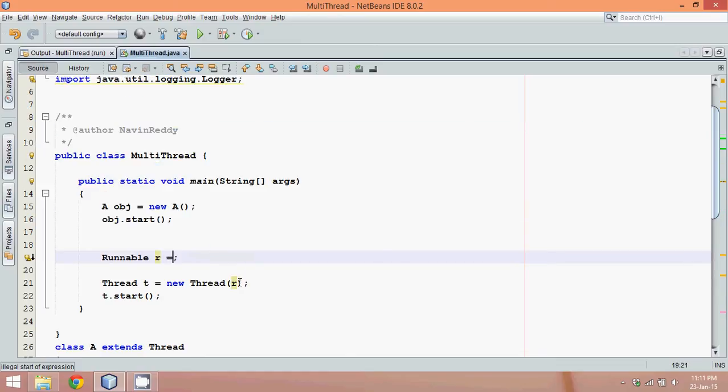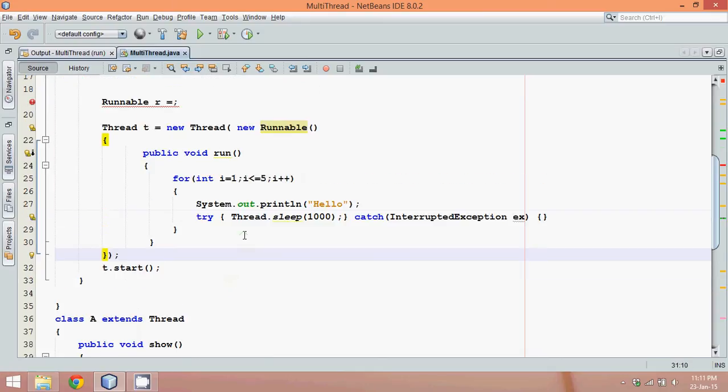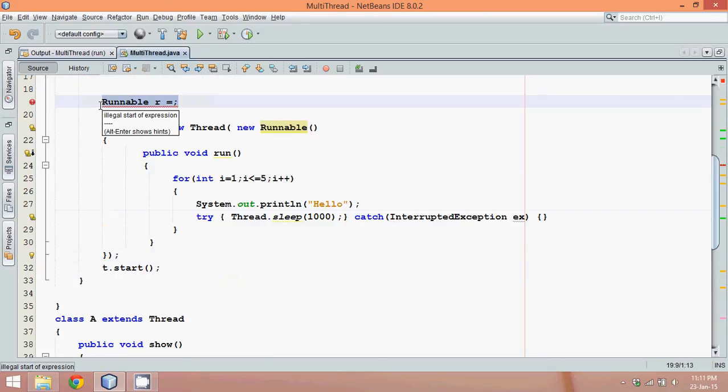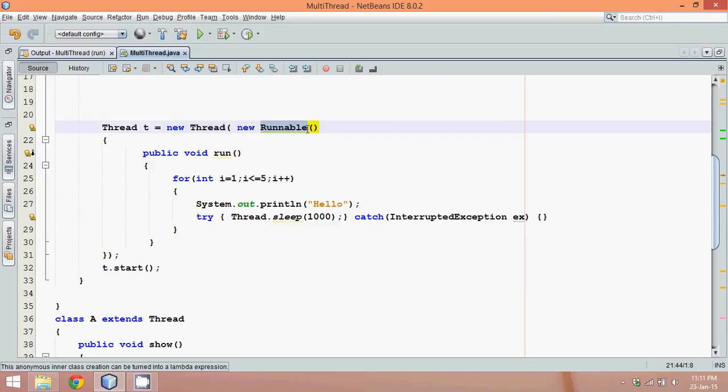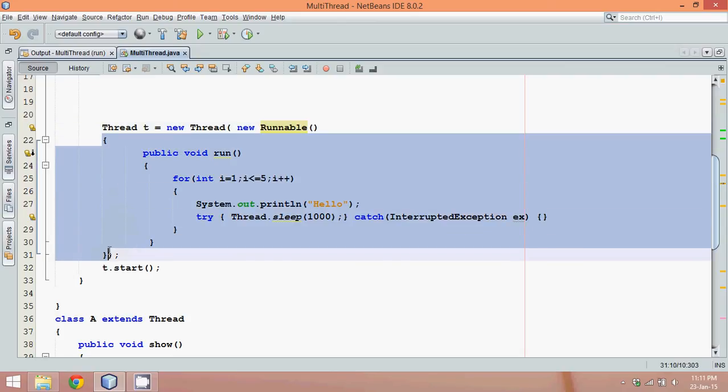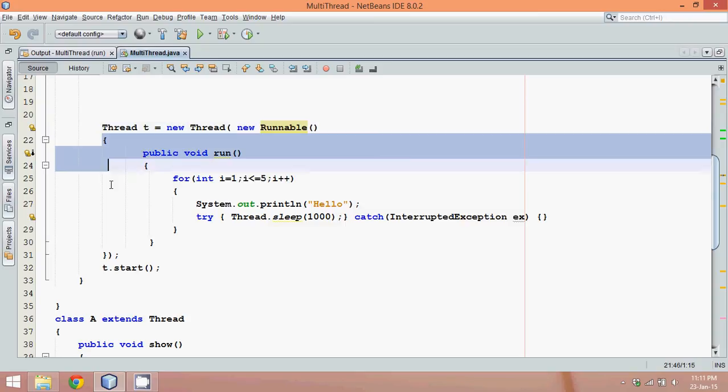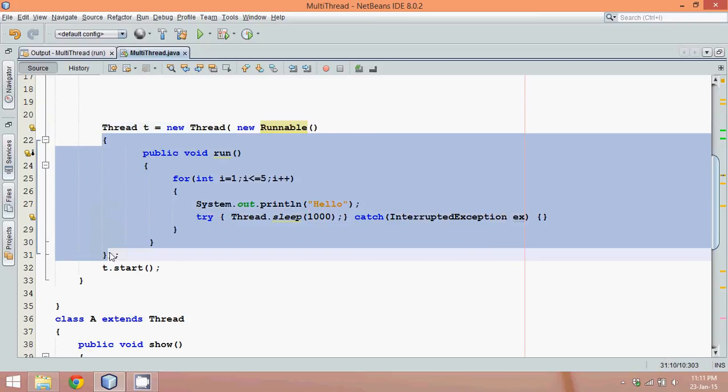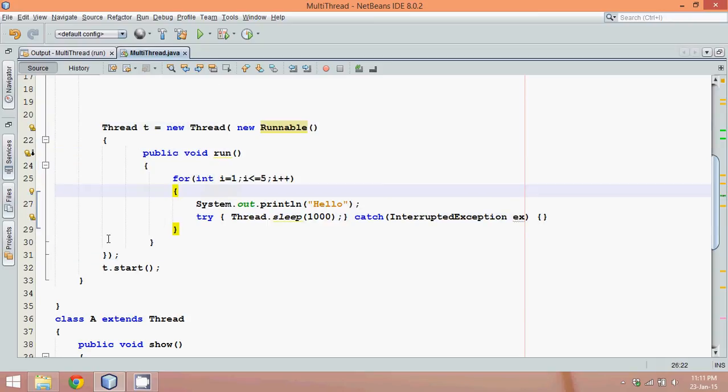It will still work because we just want to pass an object. The thread constructor will ask you for an object of the runnable interface or instance of runnable interface, and we have done it. We have defined an object here which is the runnable object, and then we are providing the implementation for this. So this is an anonymous object and this is an anonymous class.